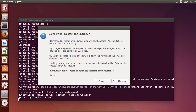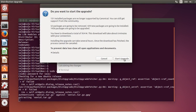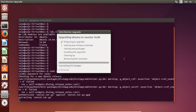52 packages are going to be removed, 409 new packages are going to be installed, and 1436 packages are going to be upgraded. You have to download a total of 954 MB of packages. So let me start the upgrade.